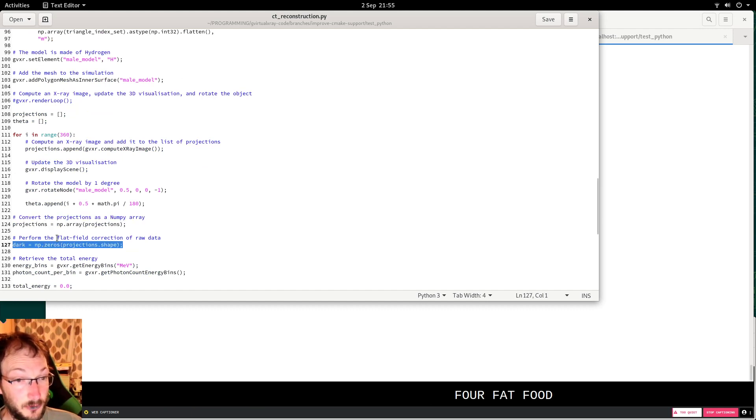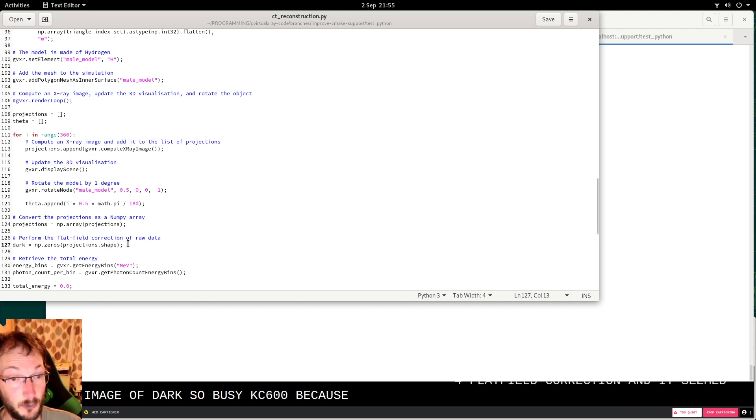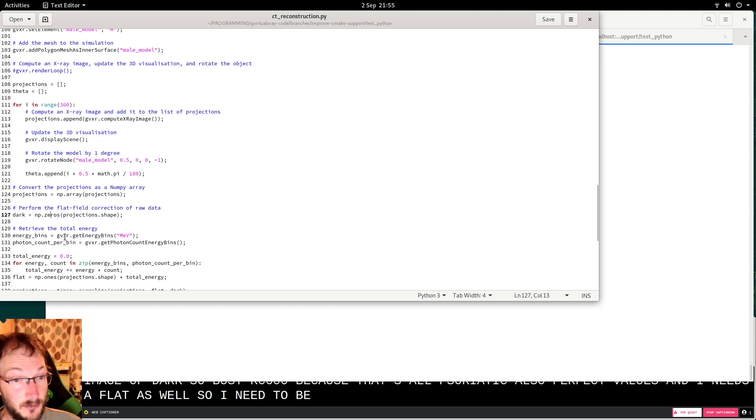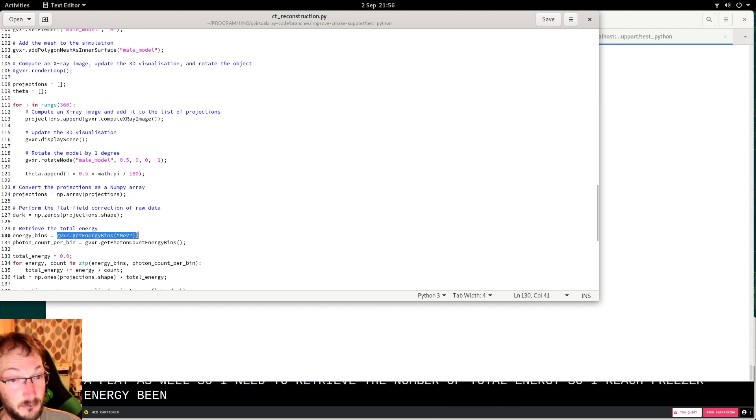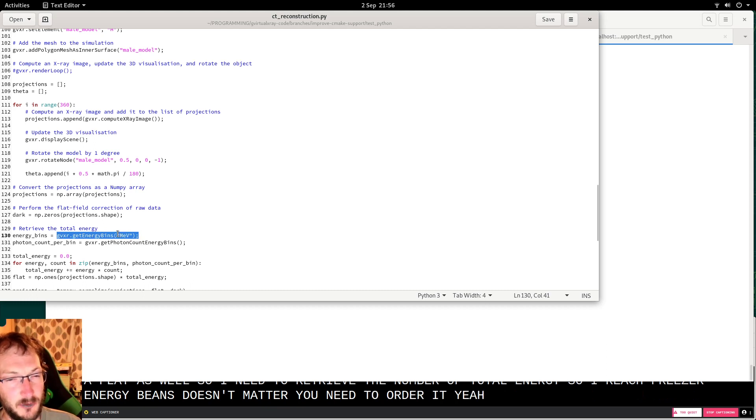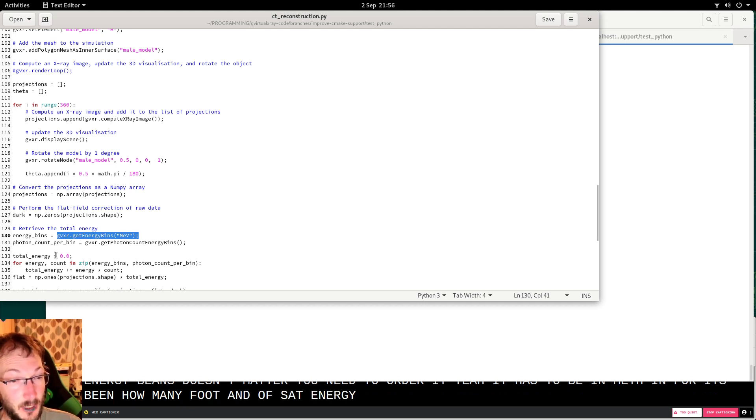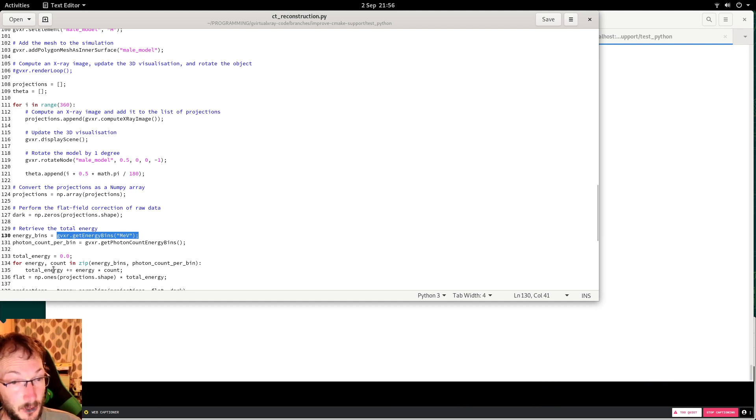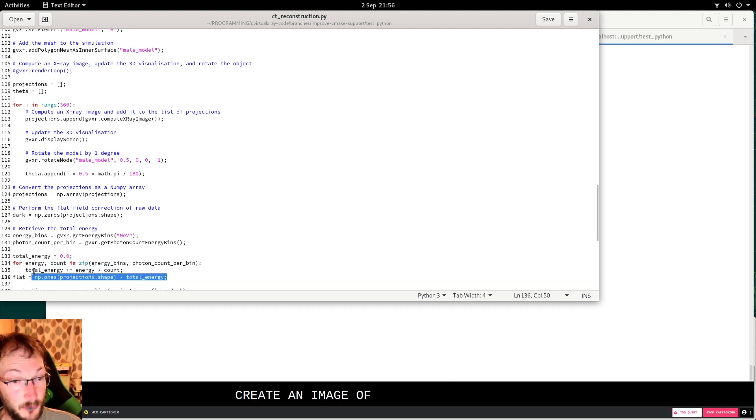For flat field correction, I need the image of dark. Basically this is zeros here because that's all theoretical, so perfect values. I need the flat as well, so I need to retrieve the total energy. I retrieve the energy bins, and for each bin, how many photons of that energy. Then I iterate through the energy bins and the photons, store the total energy, and create an image of full beam.